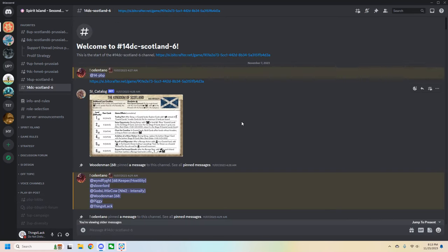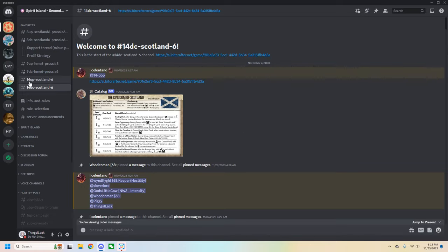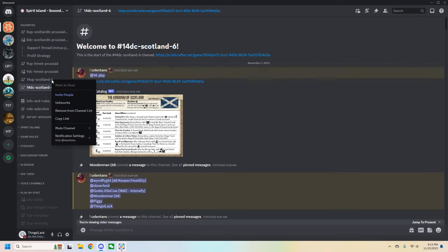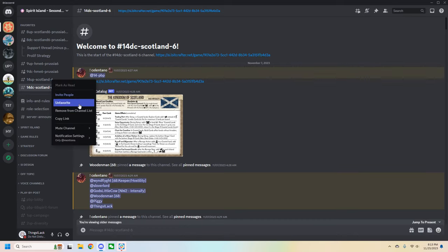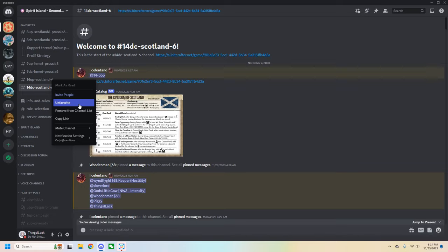Every game gets two channels, one for uploading finalized turns and the other for discussion. This game is a 6 player Scotland 6 game and that was assigned to channel 14. So if you look at the channel name, you can see there is 14 up and 14 DC. That stands for 14 upload and 14 discussion. Whenever you get into a PBP, the first thing that I recommend that you do is right click on the channel and click on favorite. That way they don't get buried and they're regularly accessible. You will need to interact with the channel regularly because you're going to come back to it much more regularly than you would any other channel on this discord.